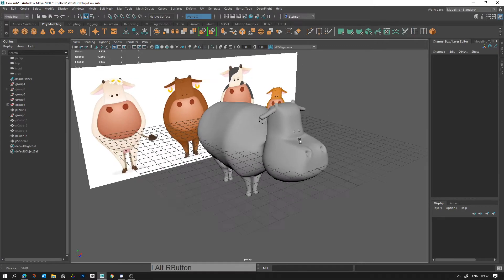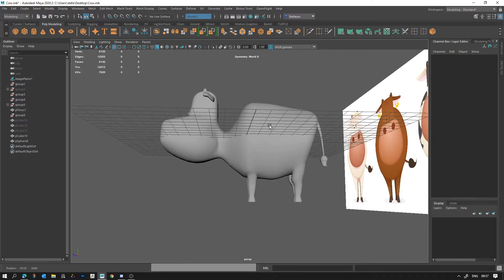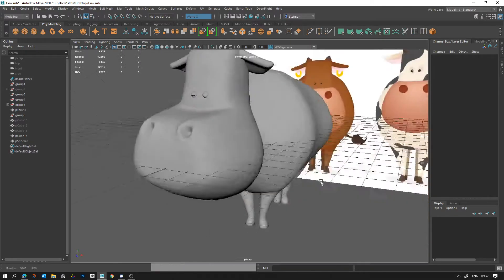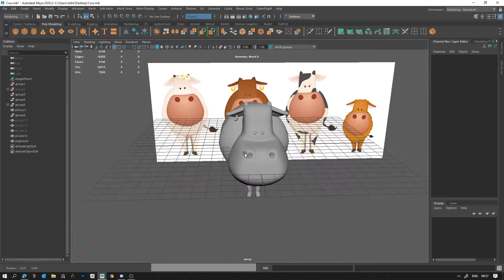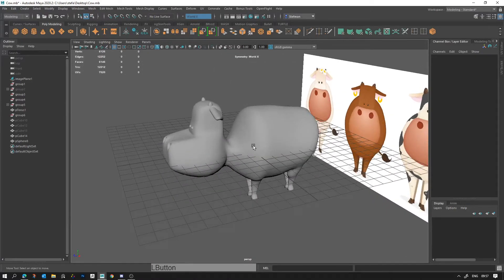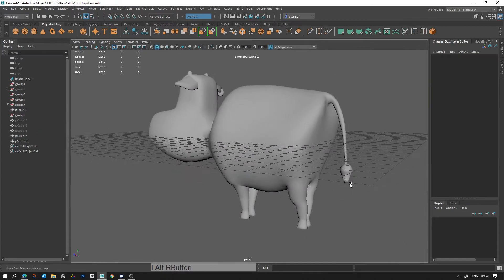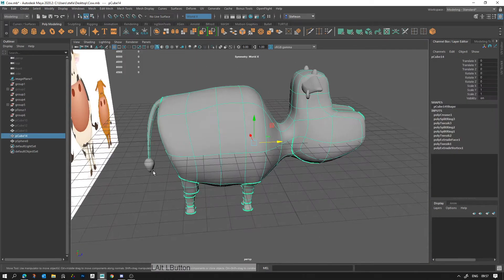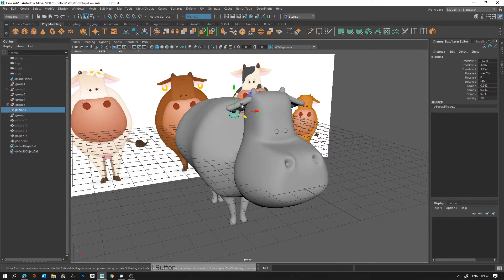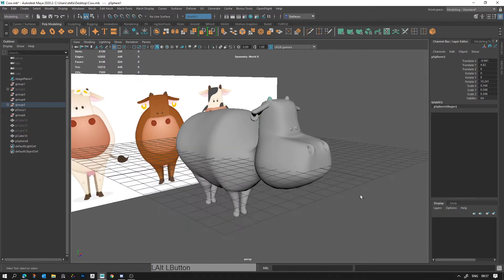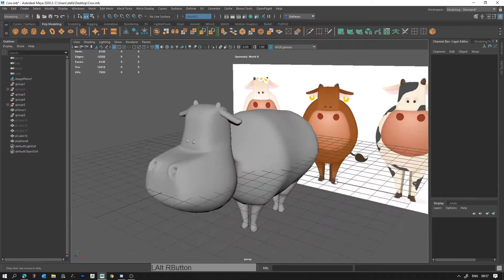Hello, good morning. In this video I'm going to show you how to create the body for the cow characters that you guys are making. I'm going to go through the entire process of how I made this and the techniques that you can use. It will be quite straightforward I hope, nothing too fancy.